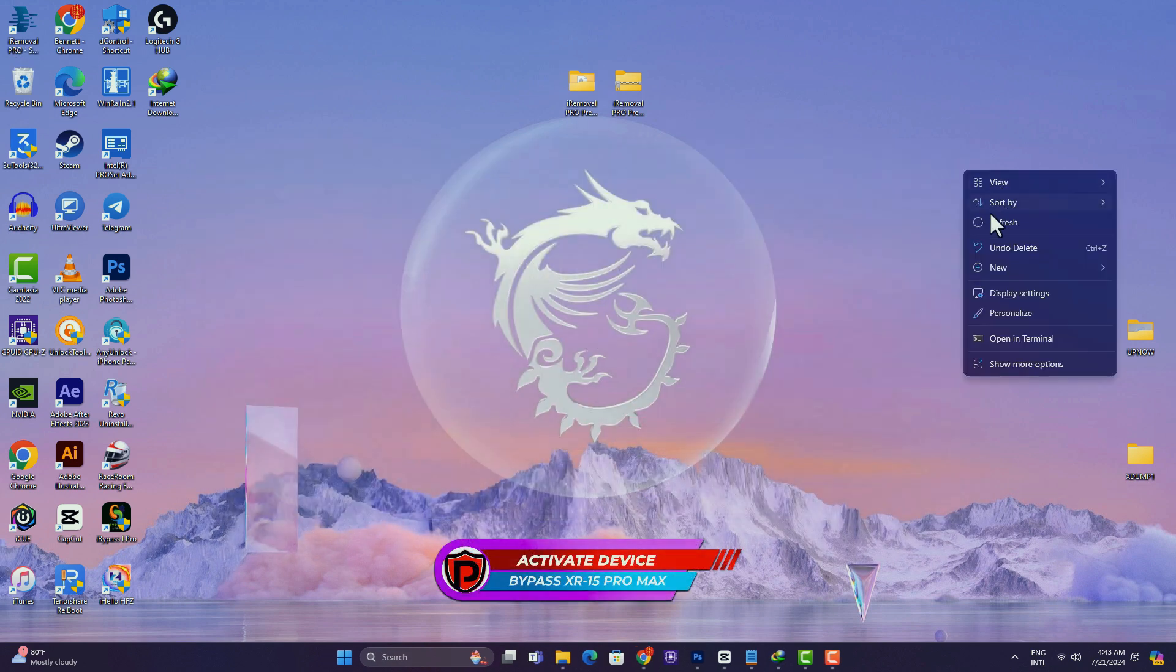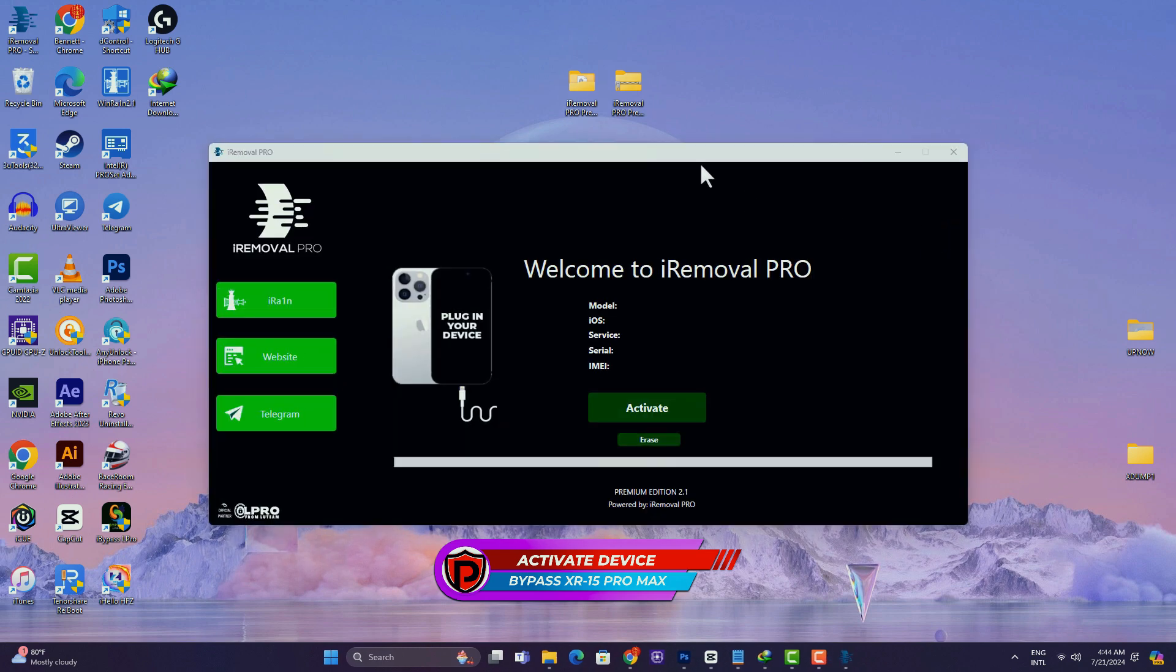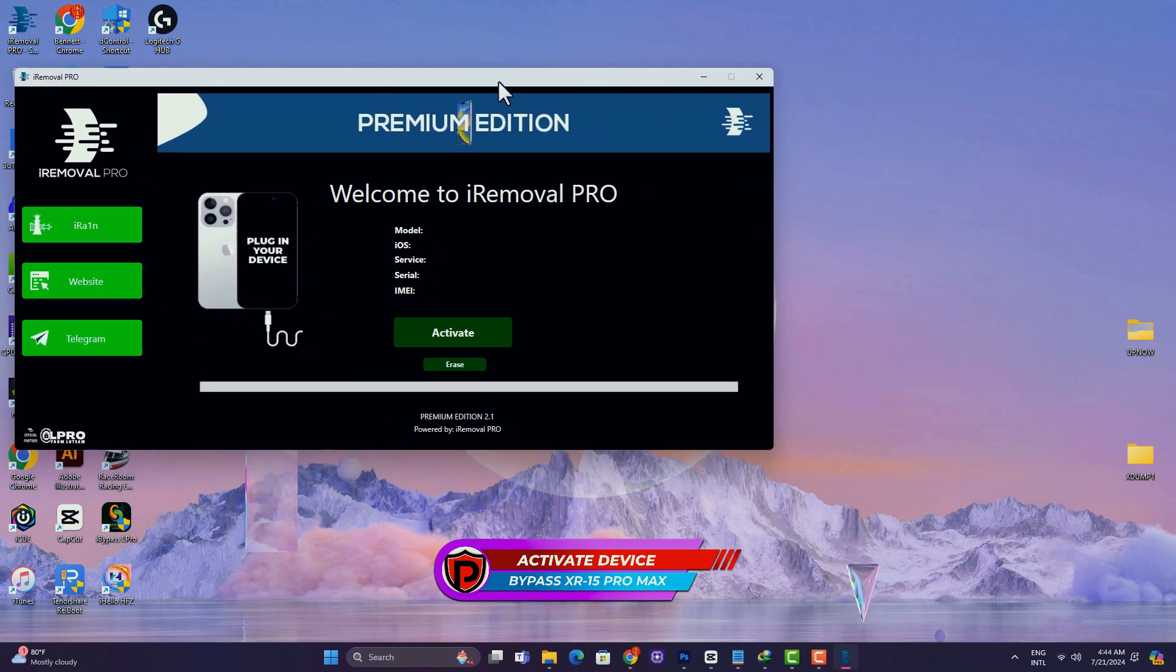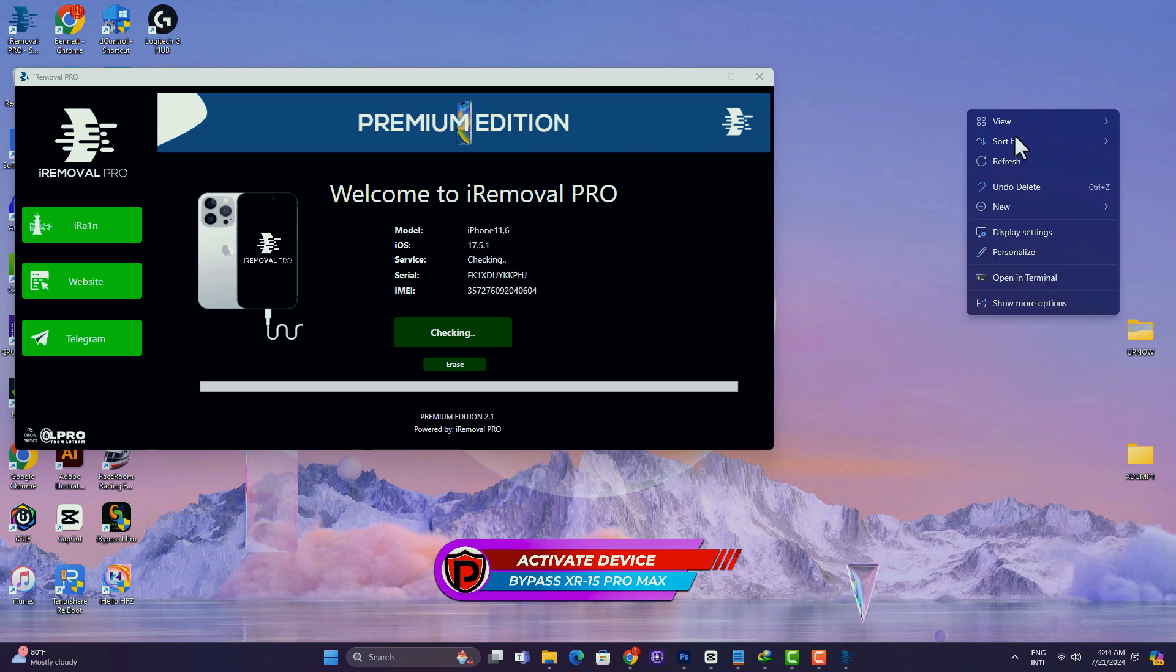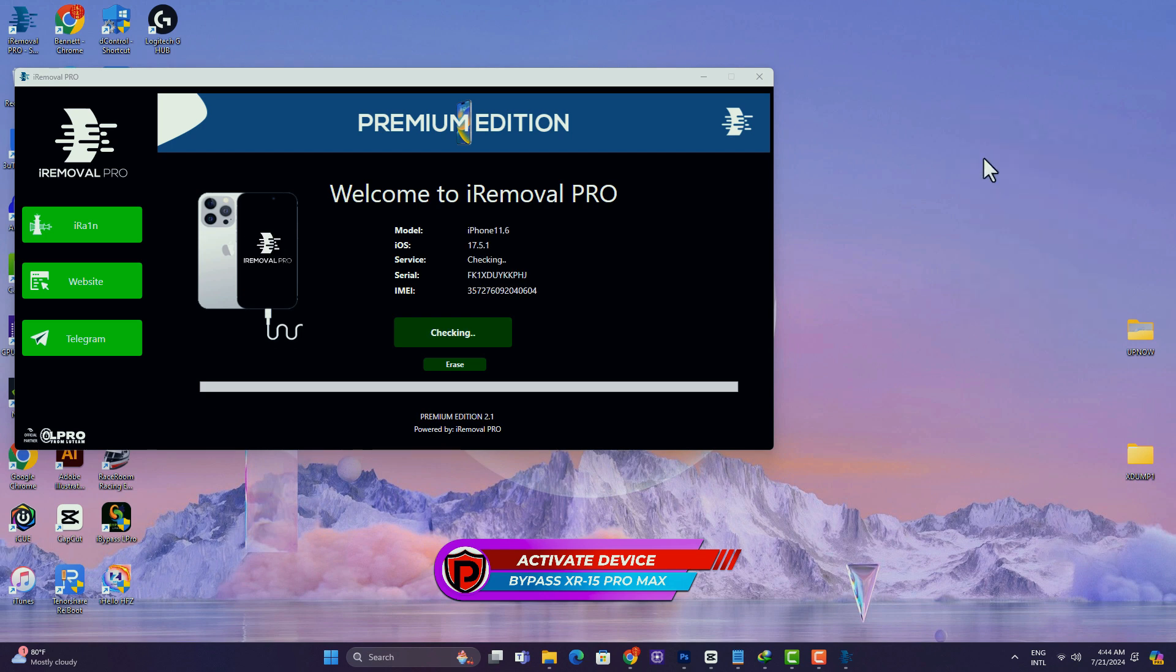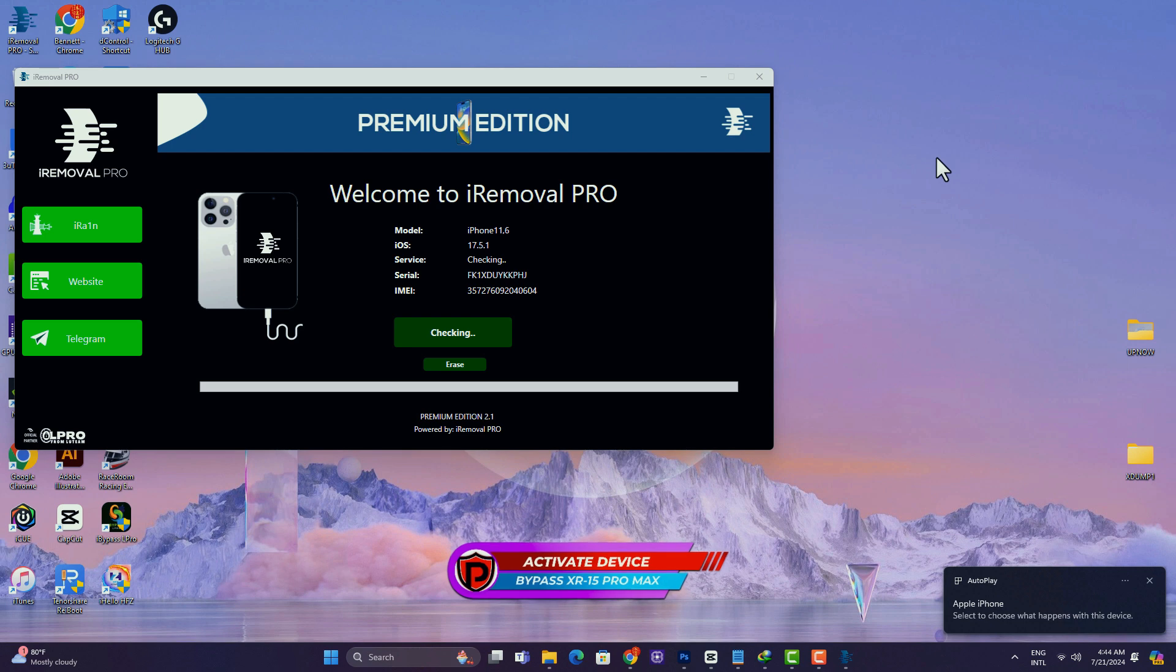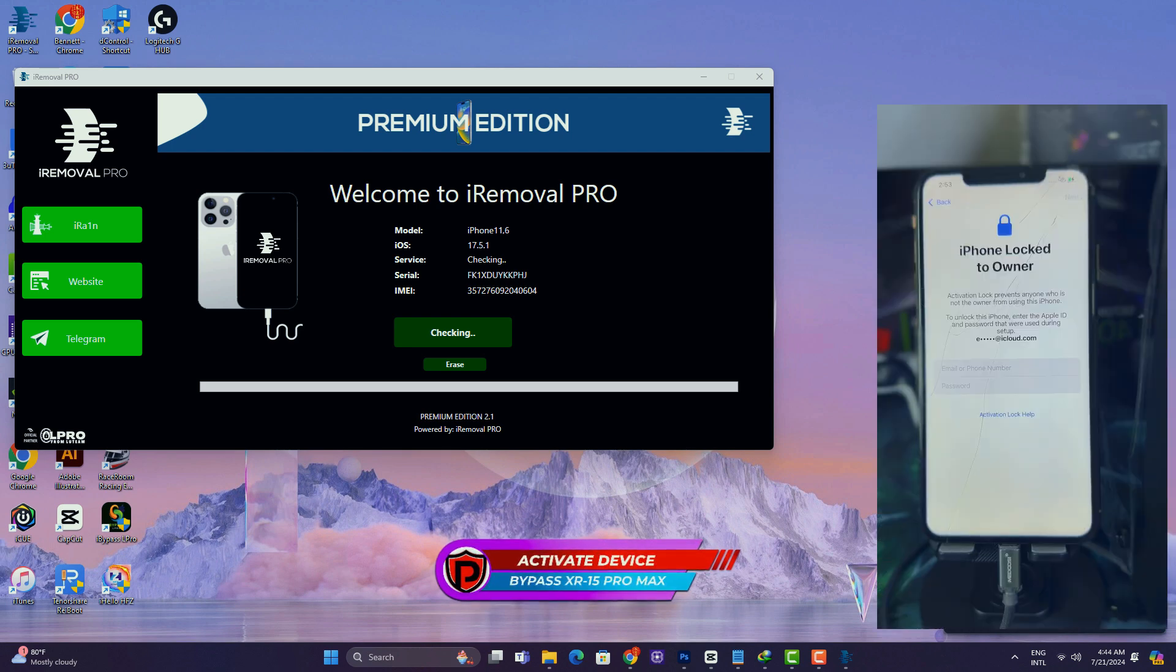Then you're going to go ahead and activate your device. So in this case I'll be using an iPhone XS Max to show you guys the bypass process, which I've already registered. So bear in mind that the first step is to connect your device and allow the tool to check if it is supported or not. The second step is to register, and then the third step is to activate. It's so simple like that.